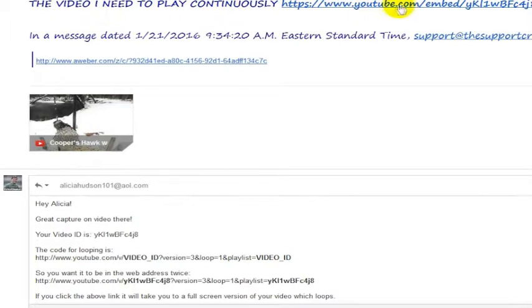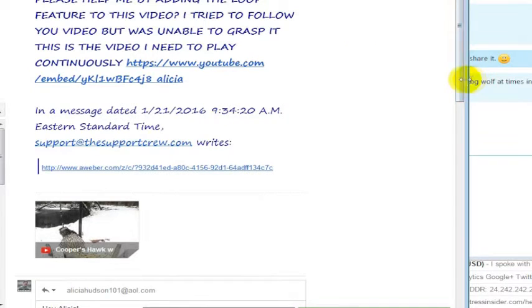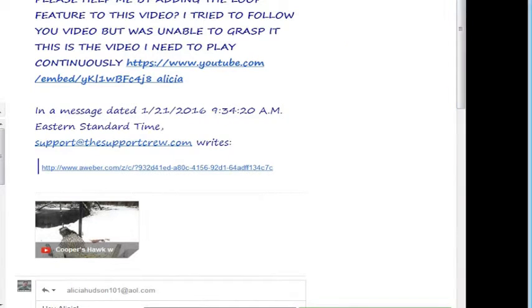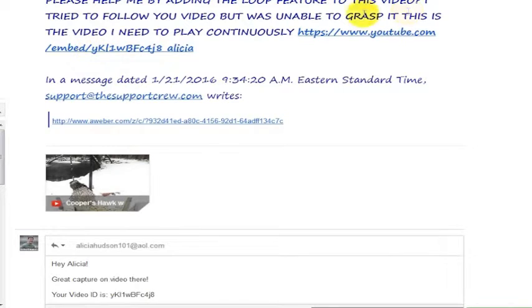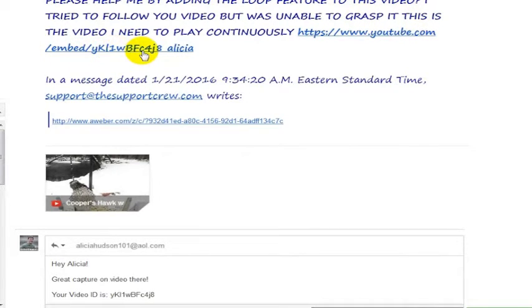This is the video I need to play continuously. Her name is Alicia, and you can see she sent me the web address for her video: youtube.com/embed/ykl1wbfc. I'm going to click on this link so you can see her video.